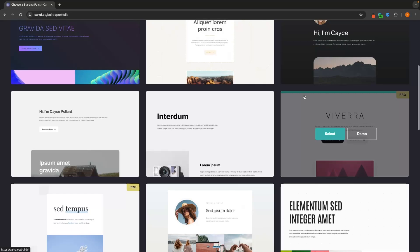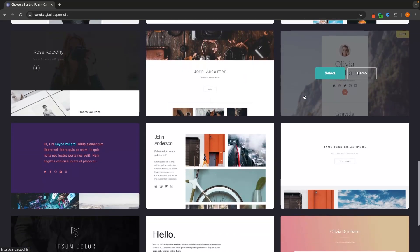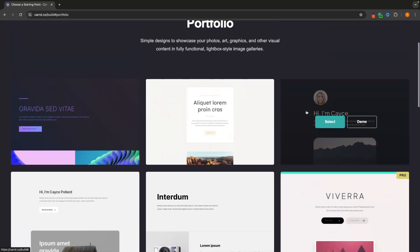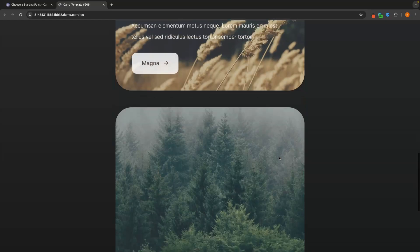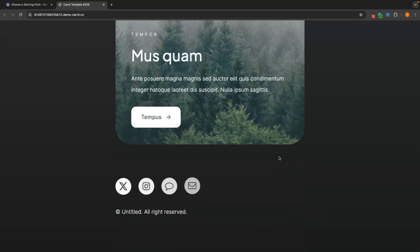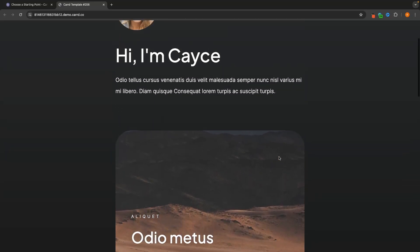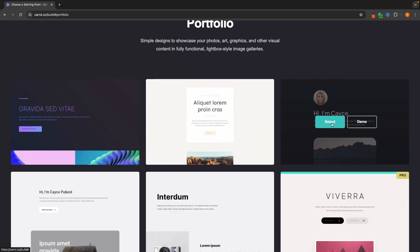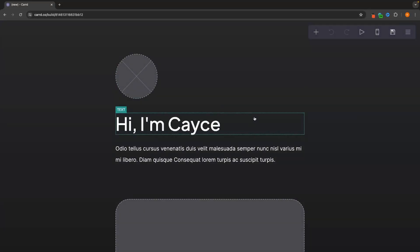Let's go down and choose one of these templates. I'm looking through and I actually really like the look of this one, so this is the one I'm going to go for. You can click 'demo' to take a bigger look at how the website will look. If you like this design, all you have to do is click 'select' and that template is now selected.